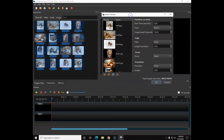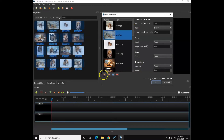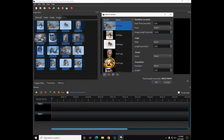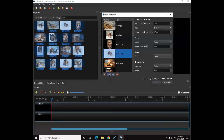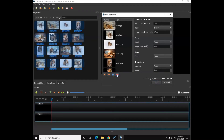The easiest way to add everything to the timeline quickly is to select one file, then hit Ctrl+A to select them all. Once they're all selected, right-click and choose Add to Timeline. You'll see a dialog box with multiple options: you can pick which track to send them to, and you can add a fade, a zoom, or a transition. You can test different options. If you don't like the order of an image you can use the up or down buttons to reorder them, and if you don't want one you can click it and hit the minus button to delete it.